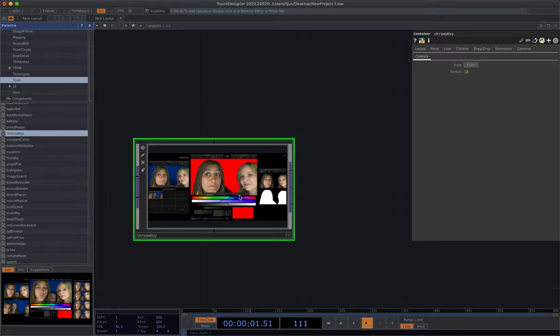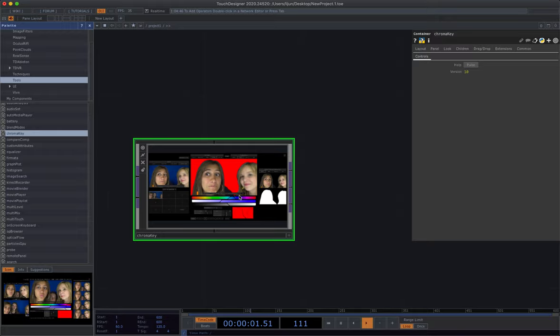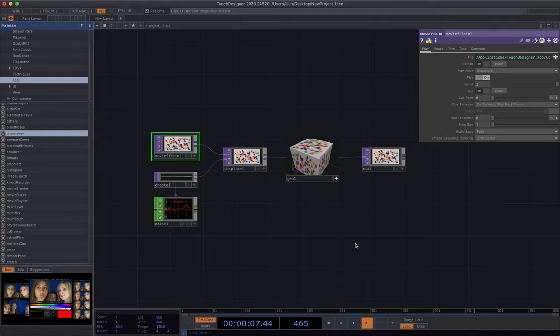Okay. So that's pretty much all the tips from inside of the Touch Designer. So for the next part, I'm going to introduce and share some resources online. That's also really, really helpful.